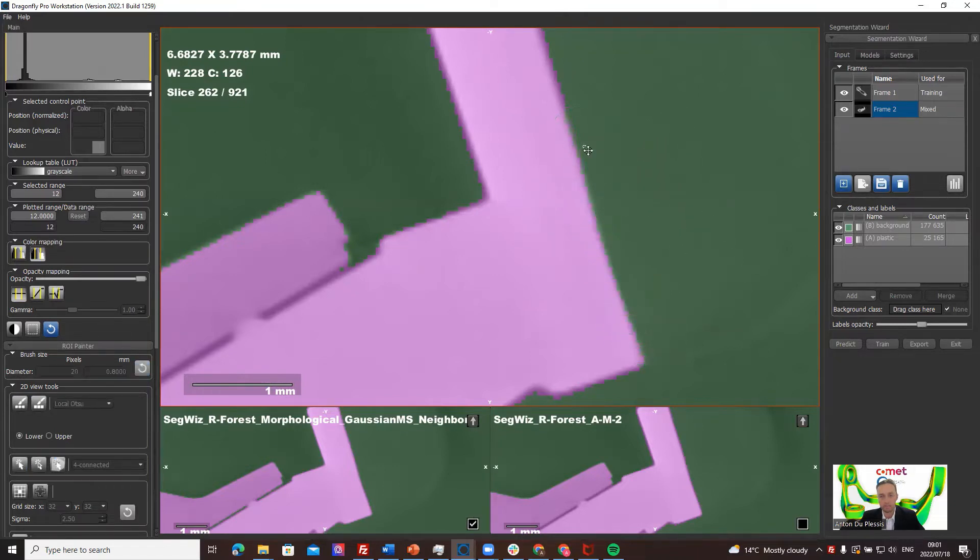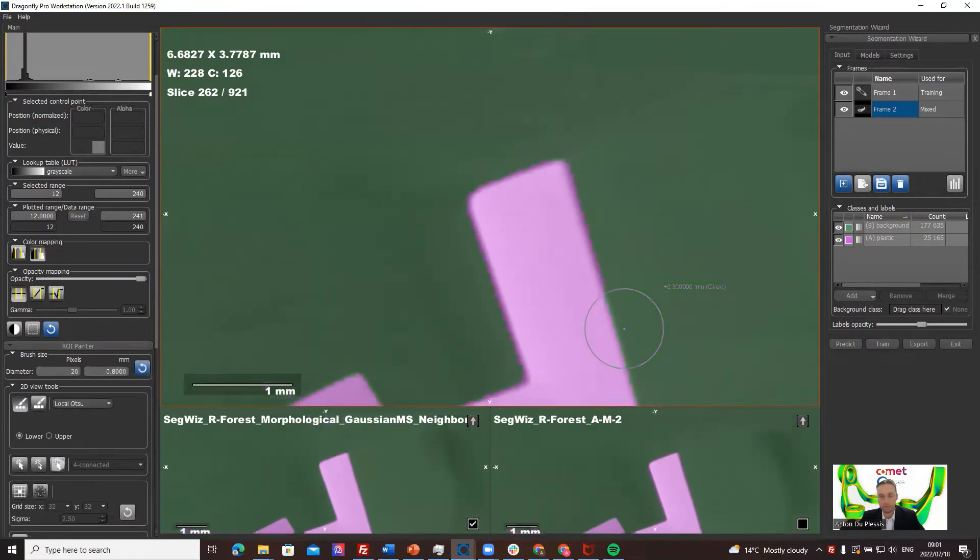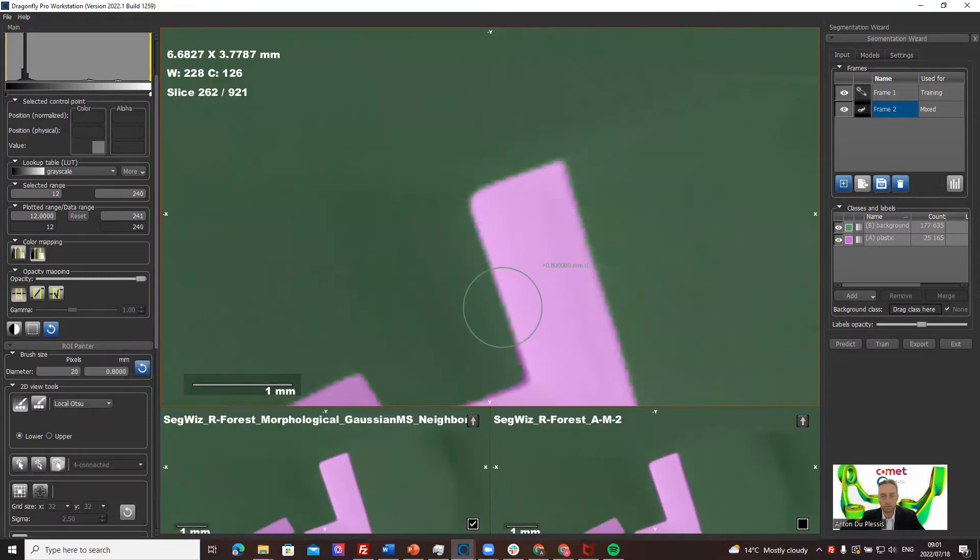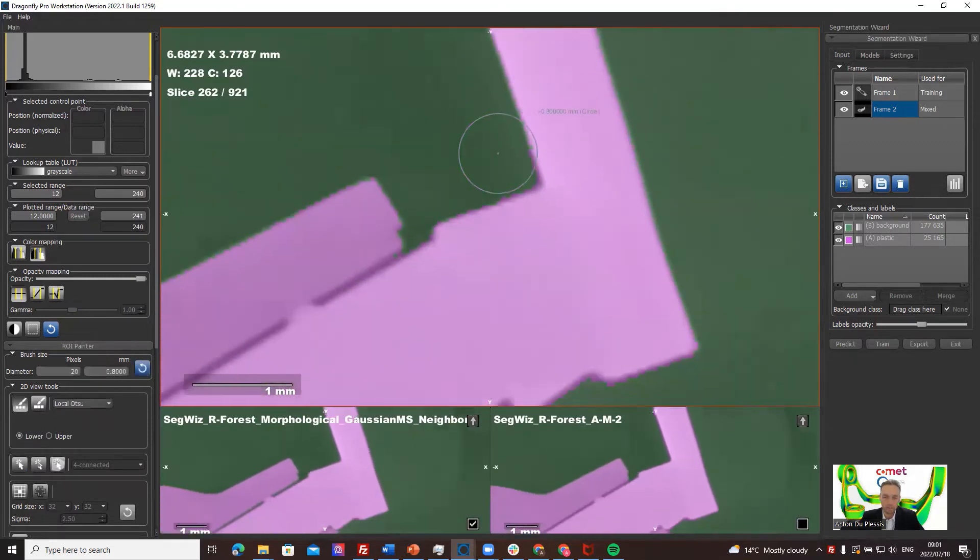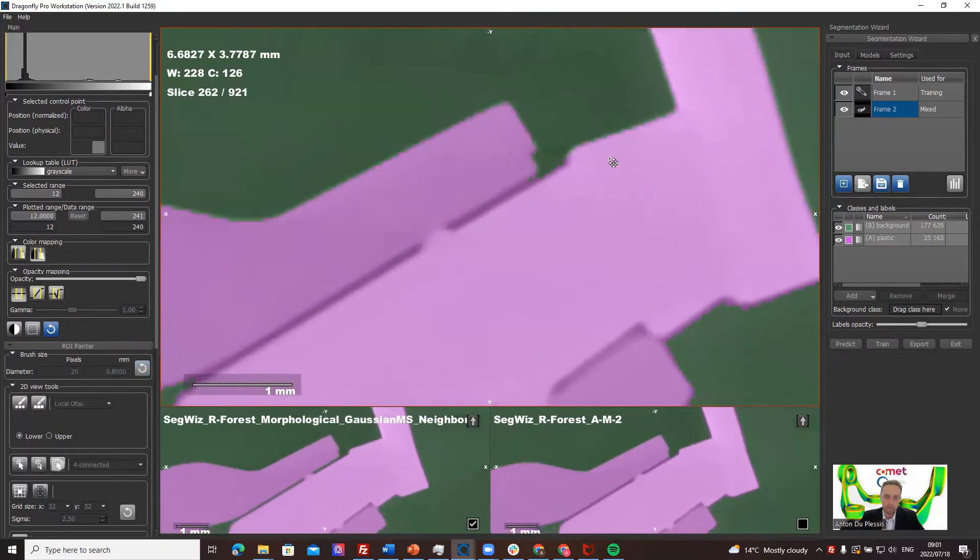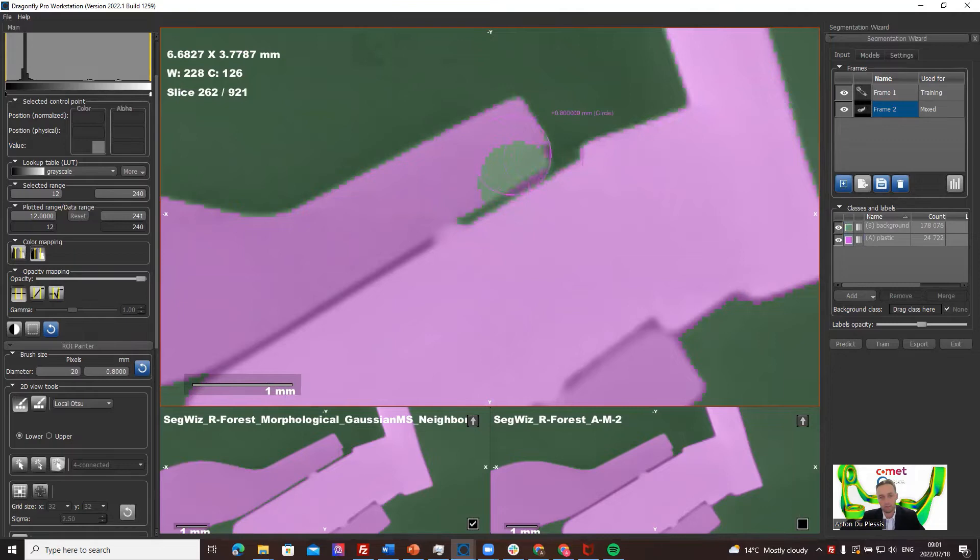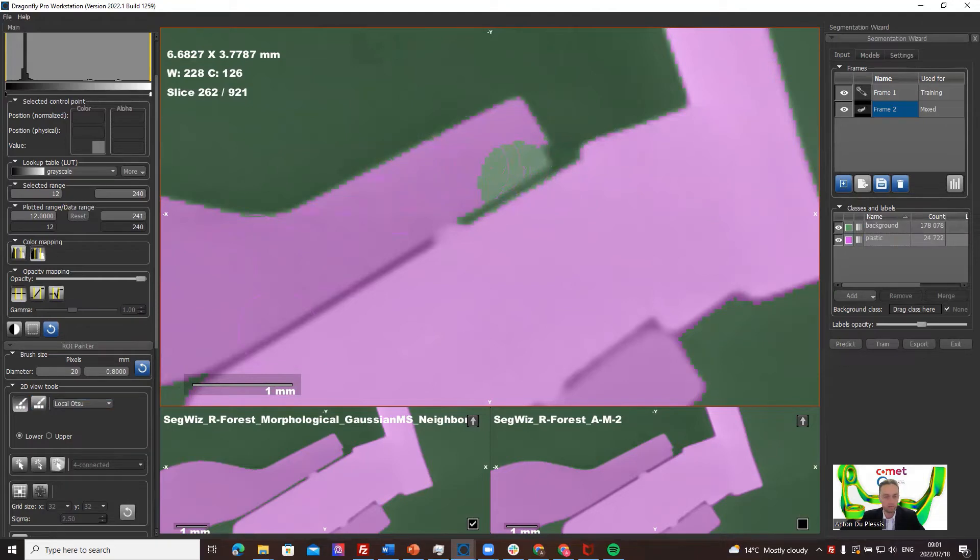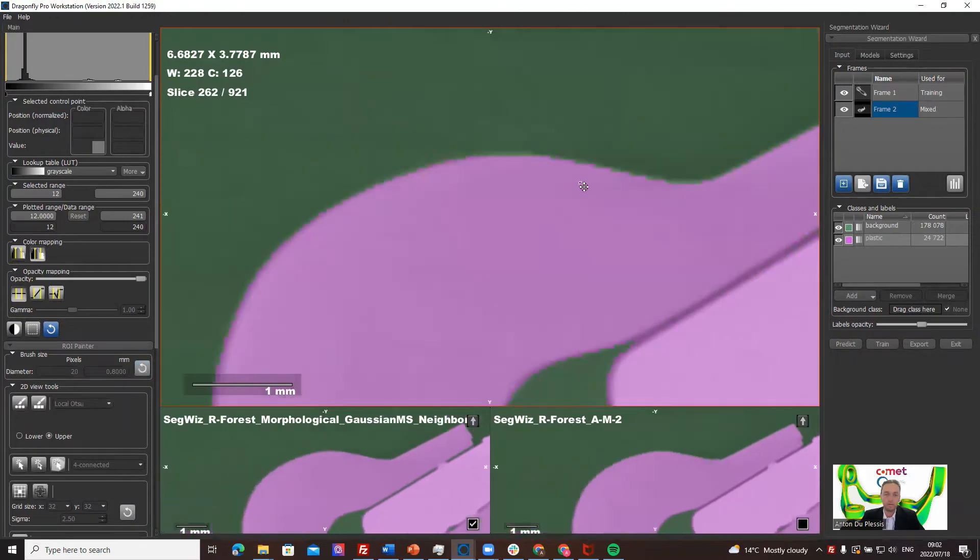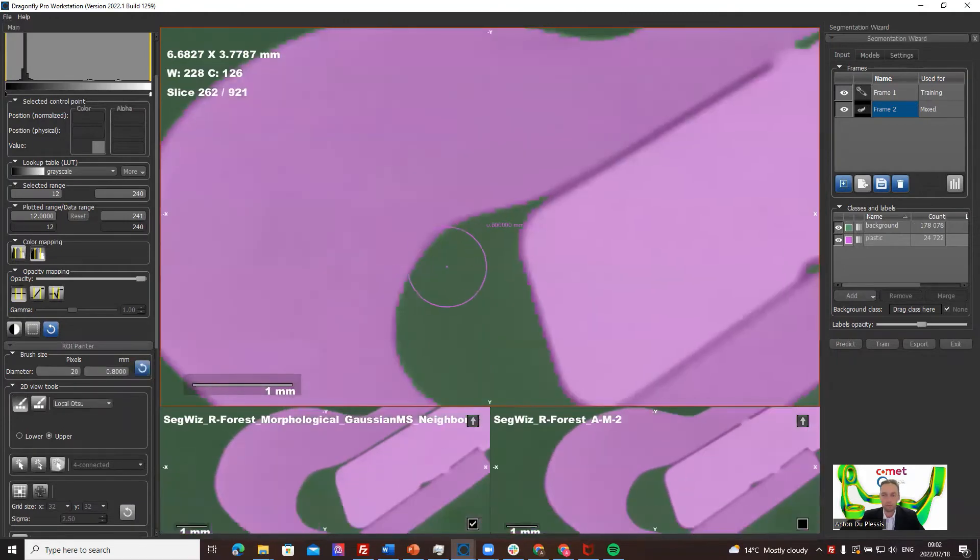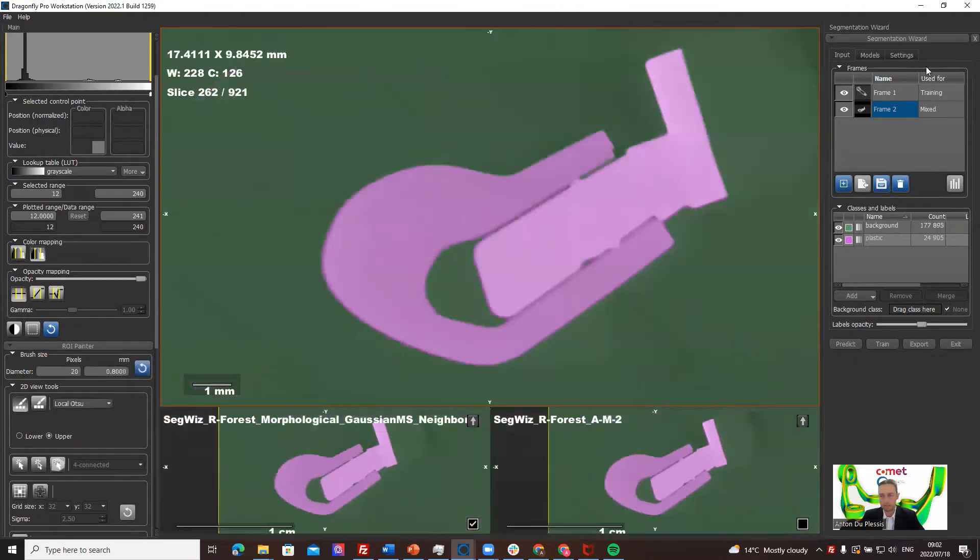We can actually do a local Otsu, which means it's going to improve the threshold between the two using the Otsu threshold within the radius of the circle. So it takes the Otsu threshold between, and that's not correct of course, so let's fix that up. Let's just make a local Otsu there. So you can fix your model, that's the idea.